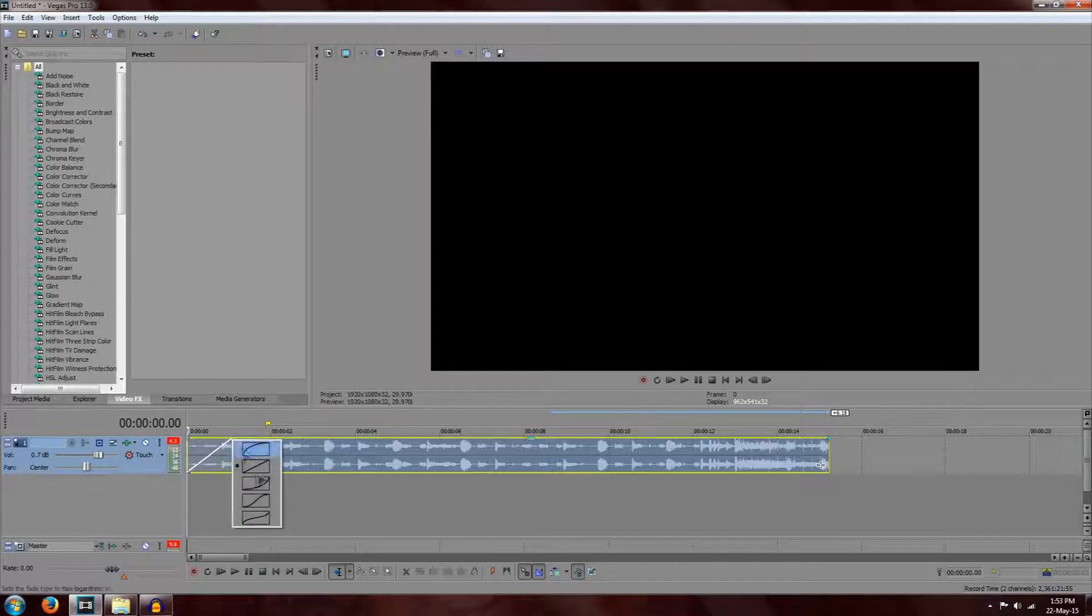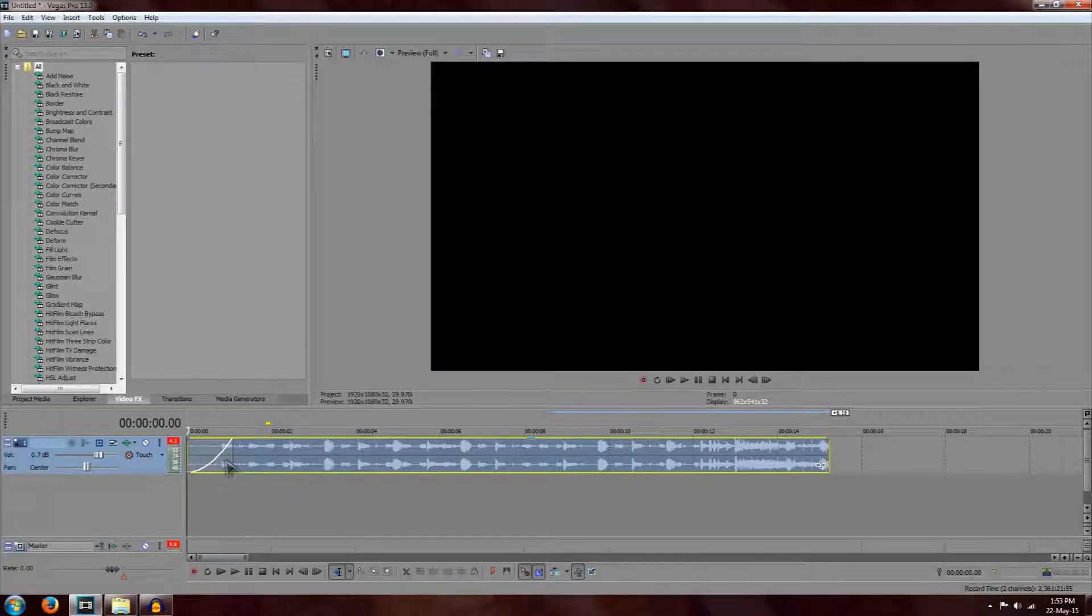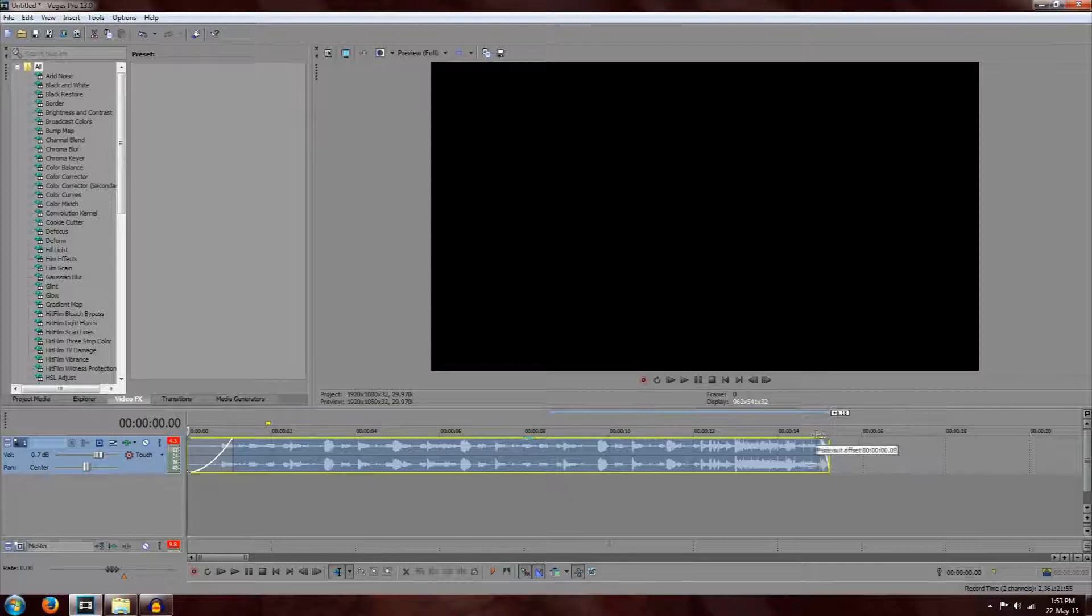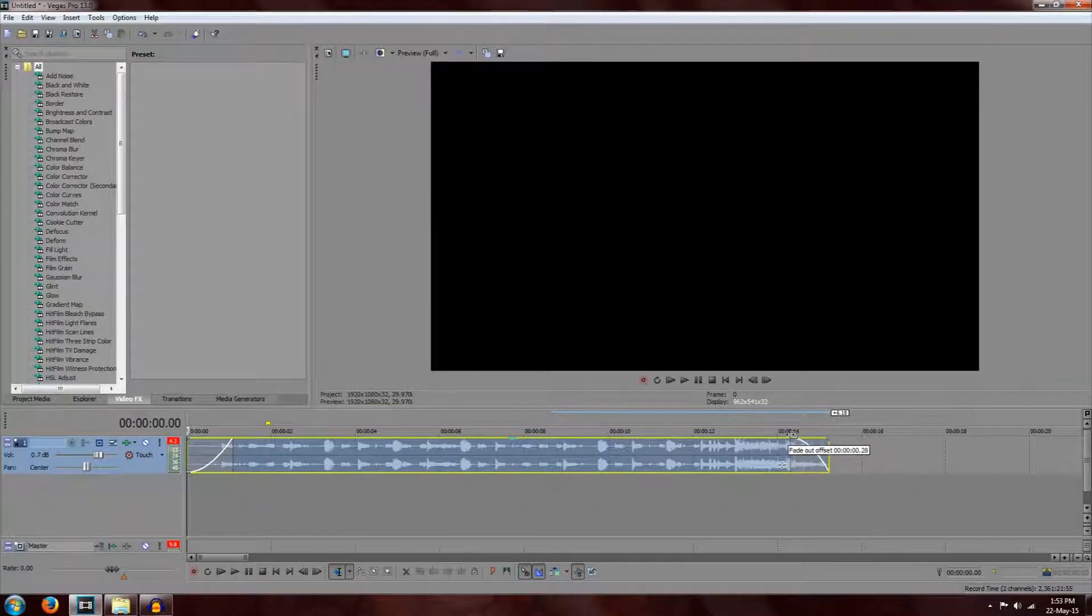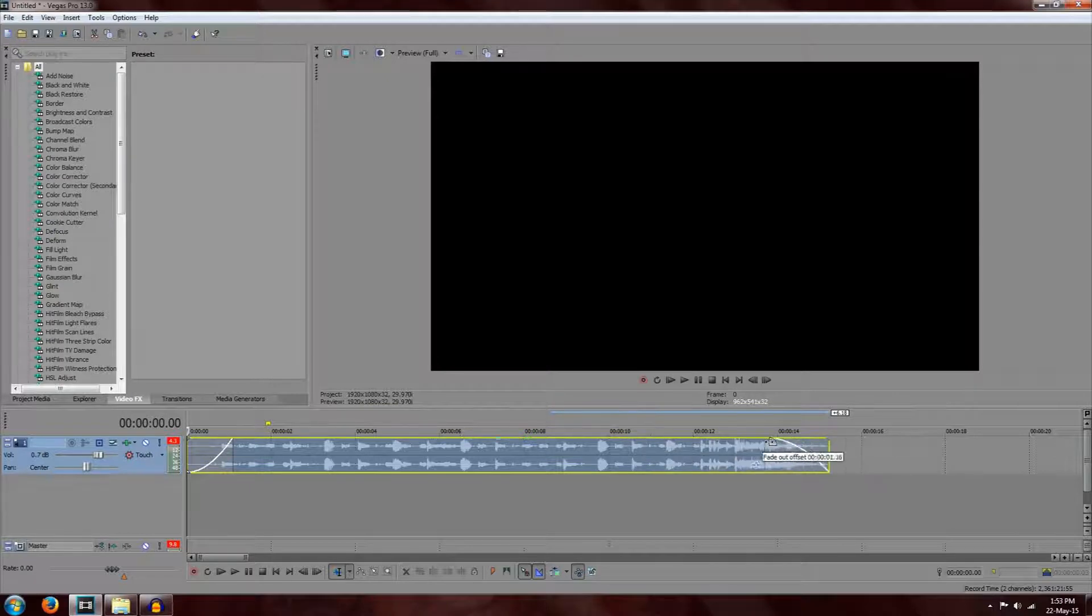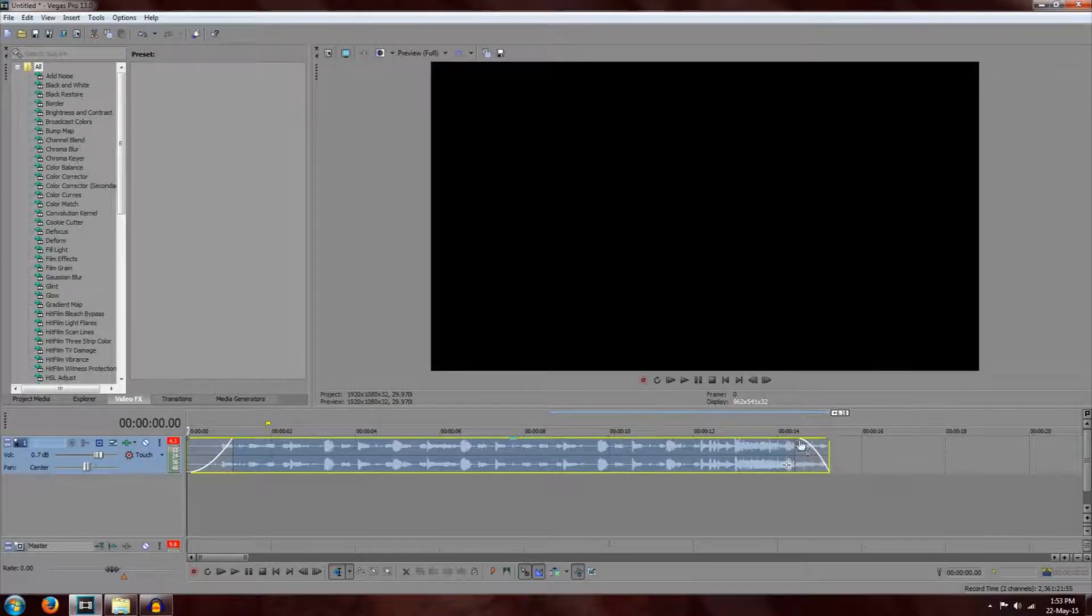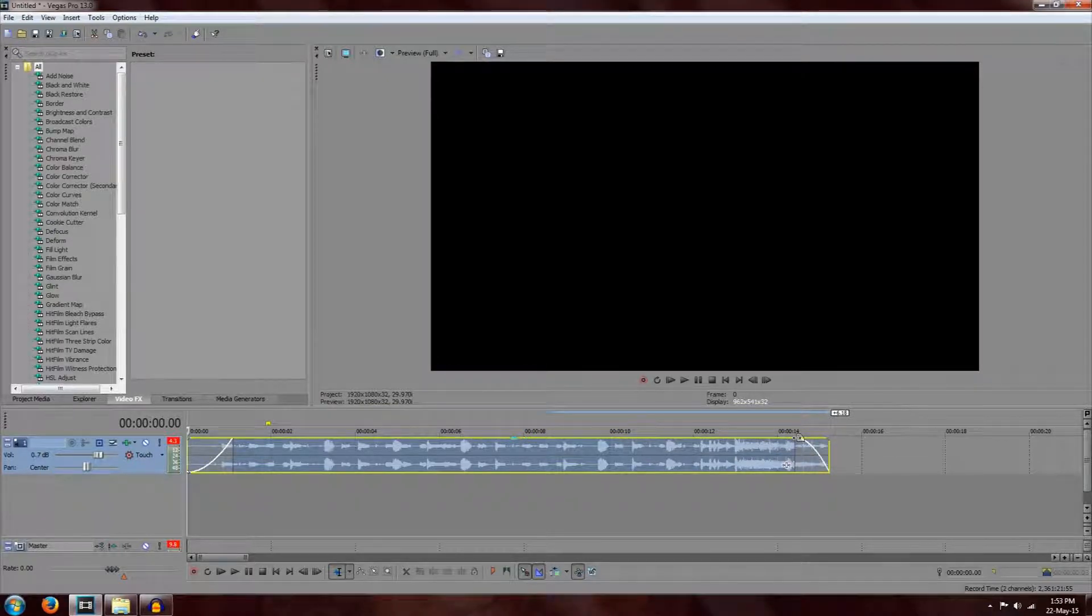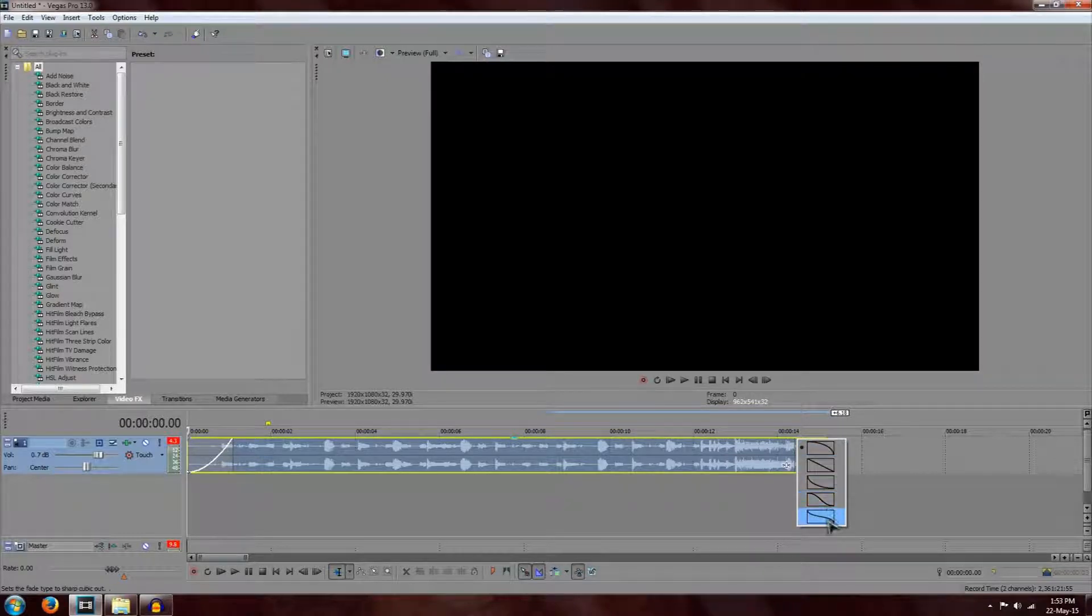There's many of these options and you can actually do the same at the end, a fade out. So by left clicking the end of the music and dragging it to the left, this also creates a fade out depending on how long you want it to be. And you also have the same options by right clicking the top of the music.